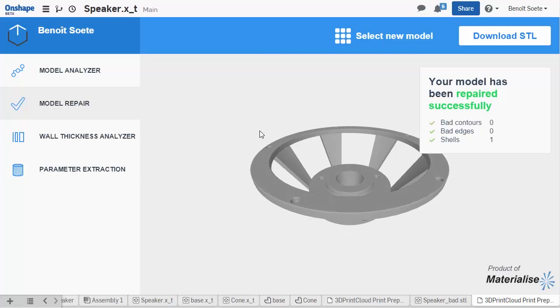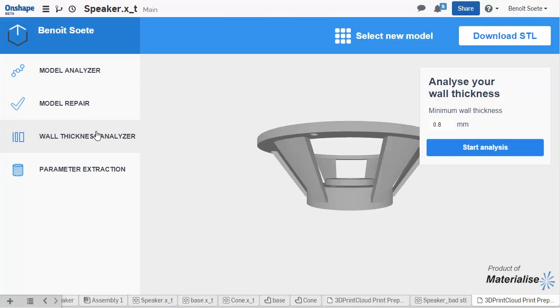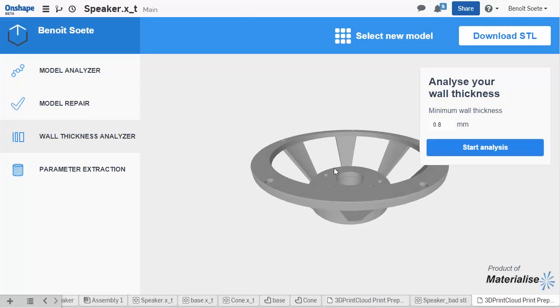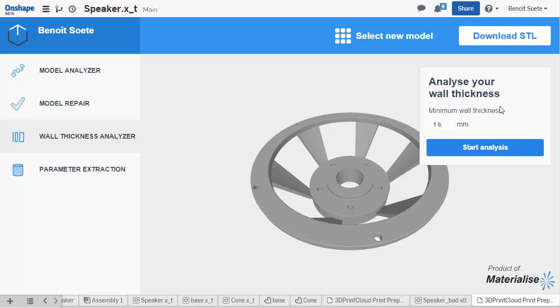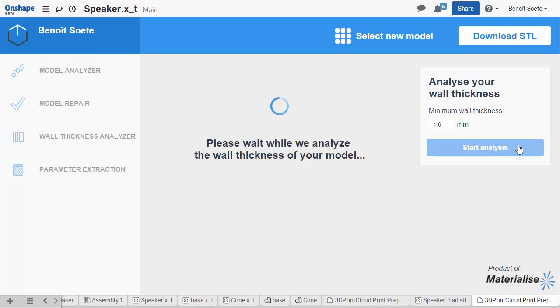A common problem with 3D printed models is that the walls of your model aren't thick and sturdy enough. To check this, we're going to go to the Wall Thickness Analysis tab. Here, you first have to select a value that matches the minimum detail your 3D printer can print. I'm going to use a minimum thickness of 1.6 mm, which is a common value for many FDM printers.